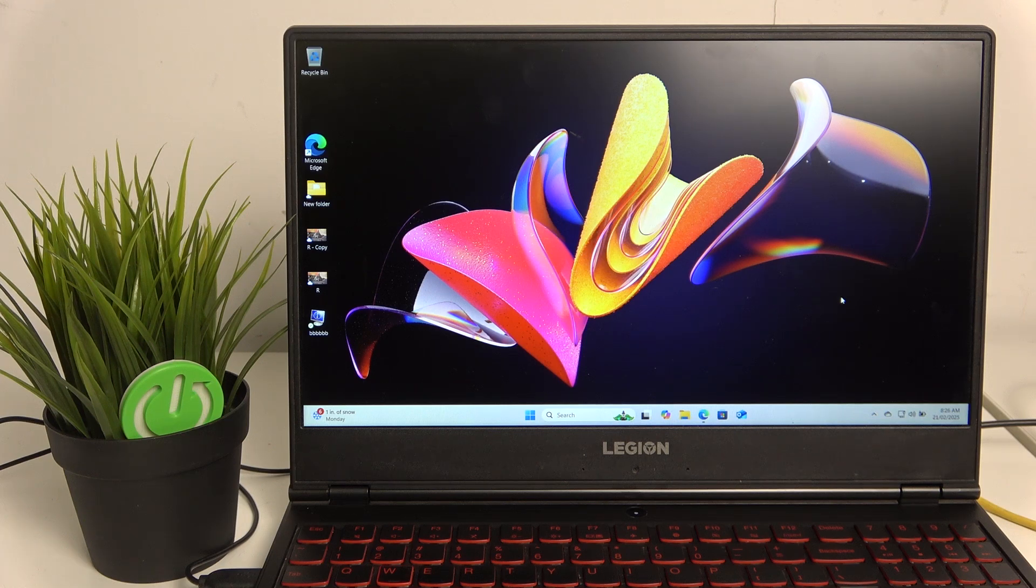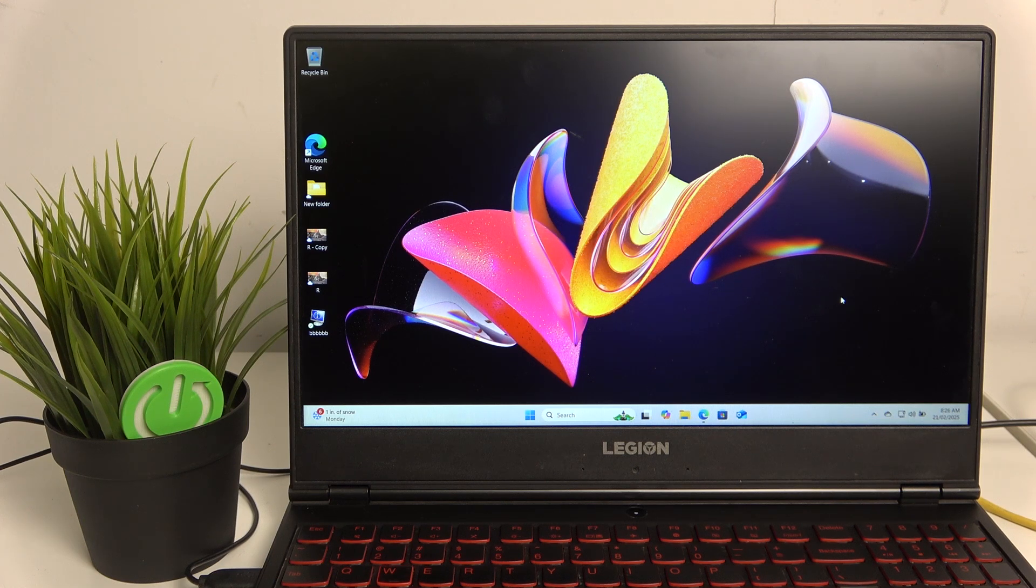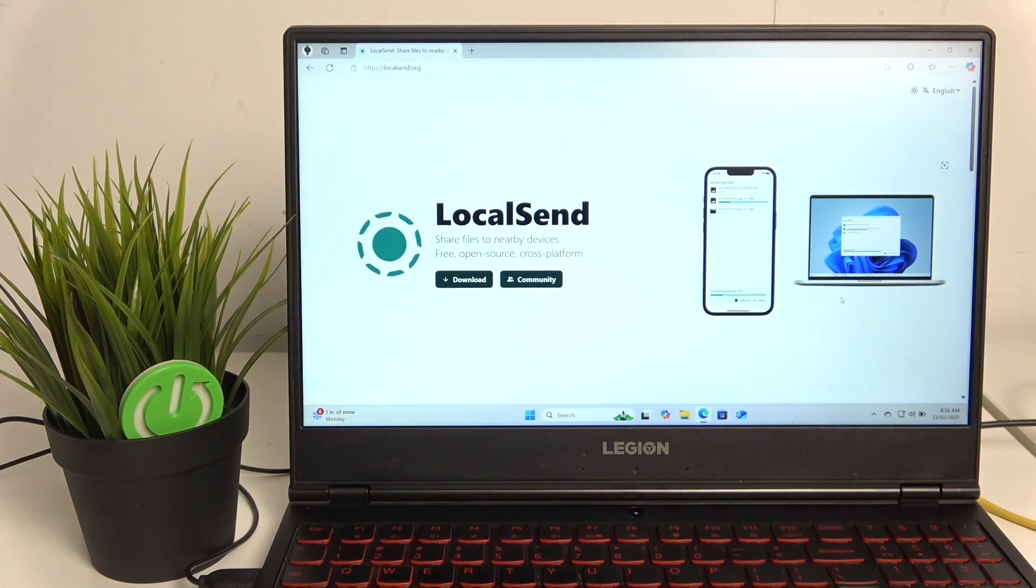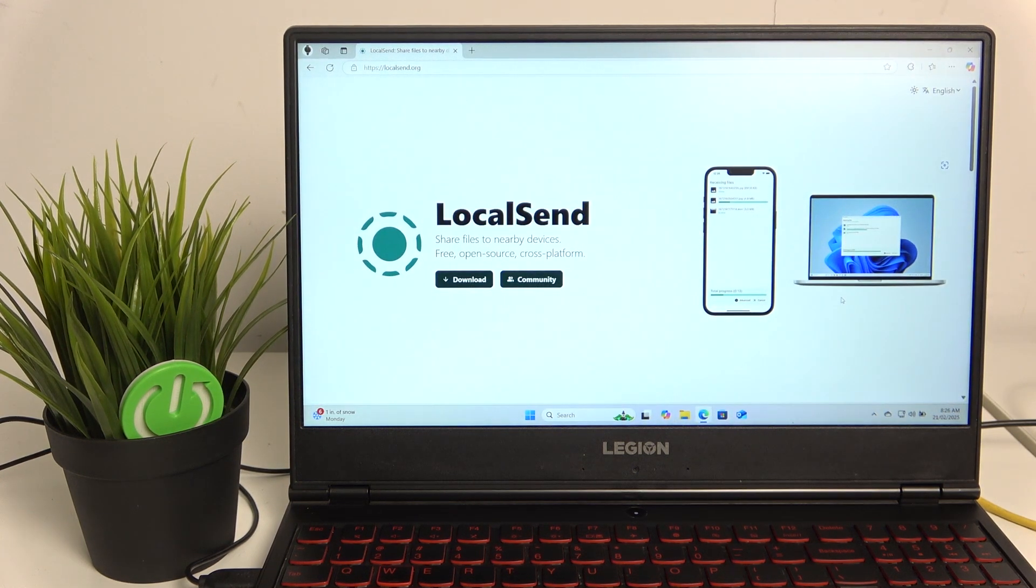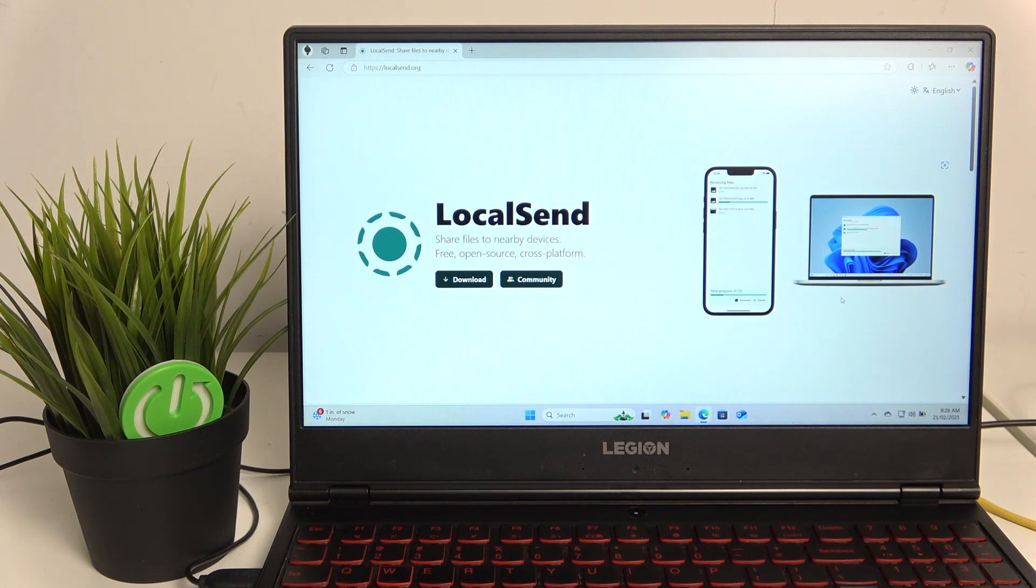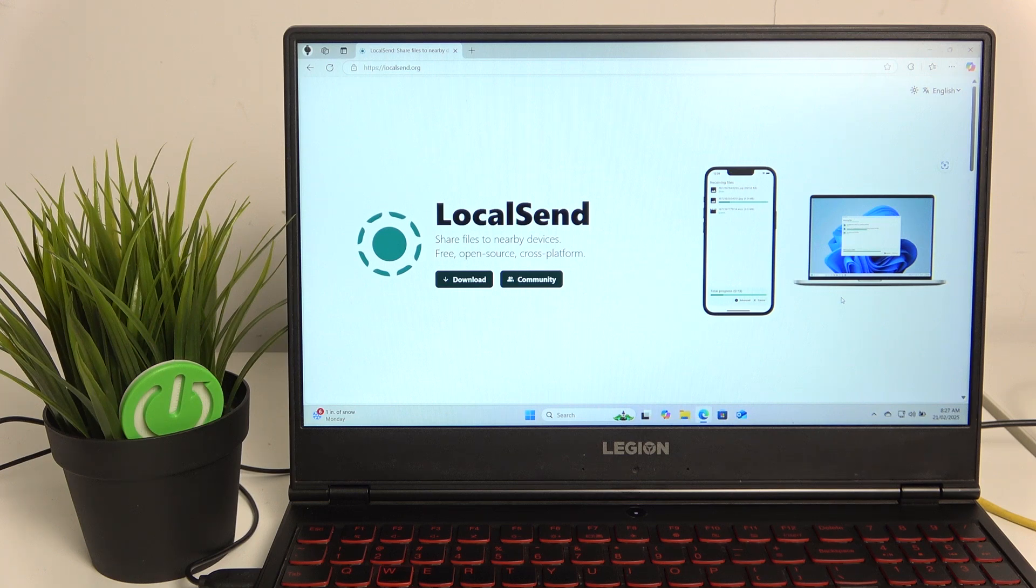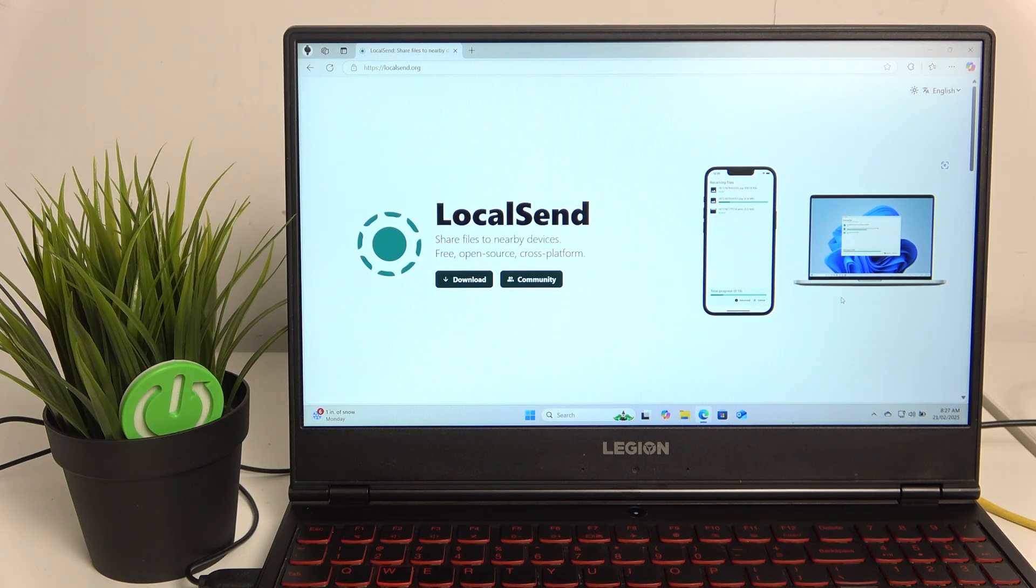Download the LocalSend app and this works like AirDrop on Windows. You don't have to buy a Mac to use it—it works exactly like AirDrop.